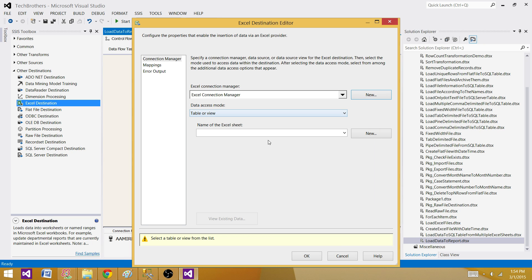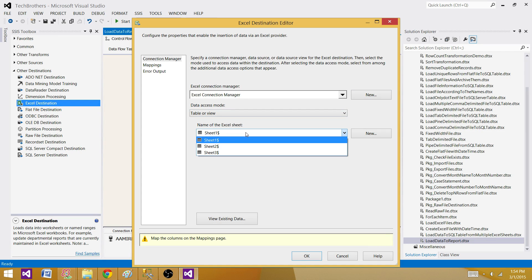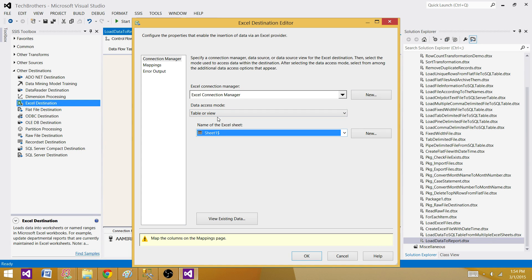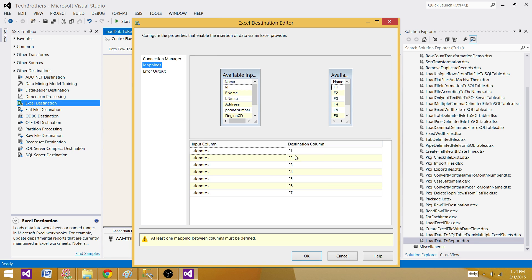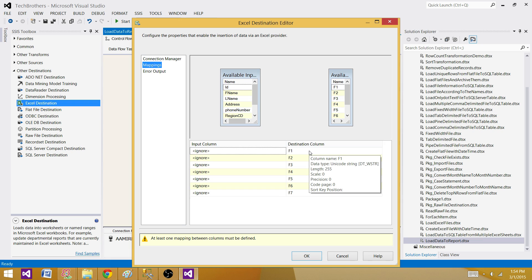Now we select the sheet name — it was Sheet1. If there's a different name, you can select that one. Now go to Mappings, and we can see that the destination columns are not showing as column names because we didn't provide that — and that's fine, we know how we need to map them.